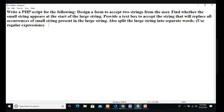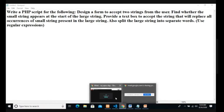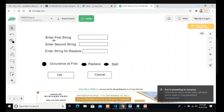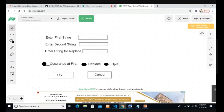I will show you how the HTML page will look. The HTML form will have three text boxes: first string, second string, and string for replace. We have three radio buttons: first occurrence, replace, and split, and we have two buttons: OK and cancel. Now we will start with the coding part.